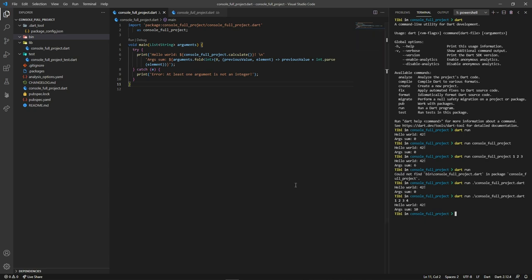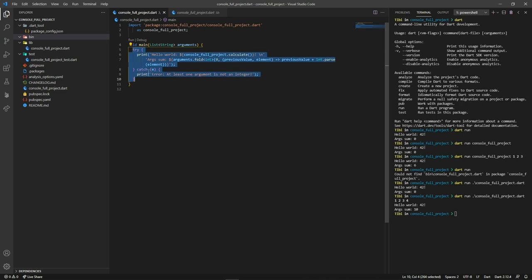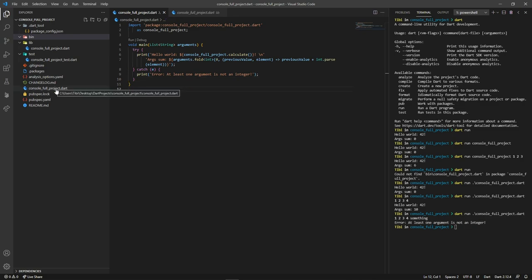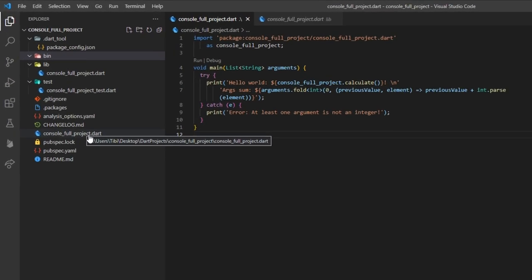As you saw, I also wrapped the code into a try-catch block so that if the user provides something different than an integer, the program will warn us. What I can recommend you is, however, to leave the Dart file where it was originally placed, right inside the bin folder.